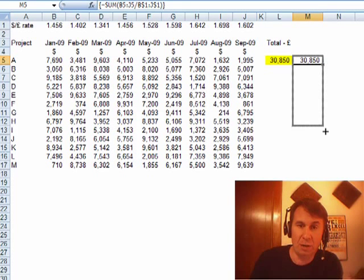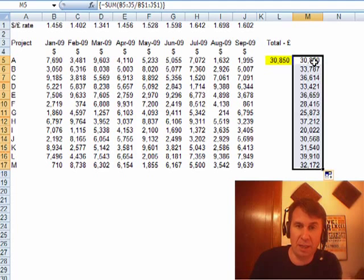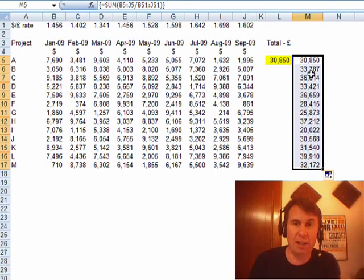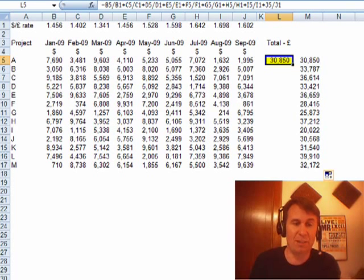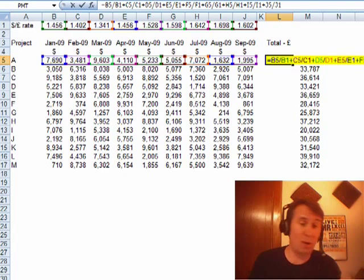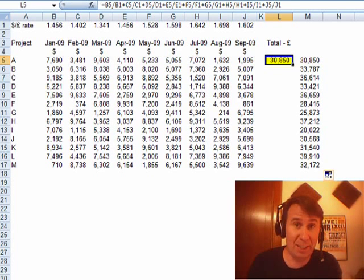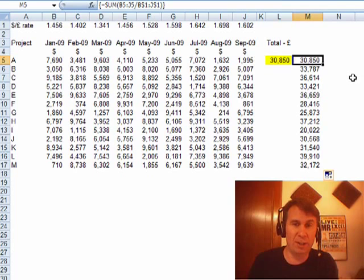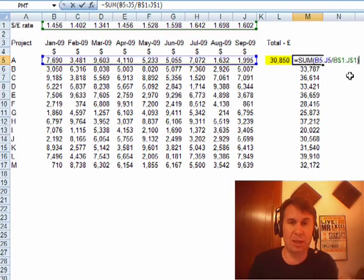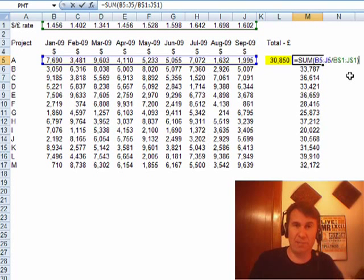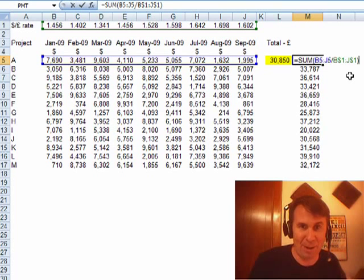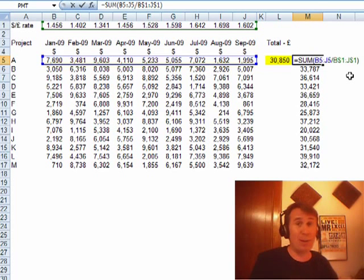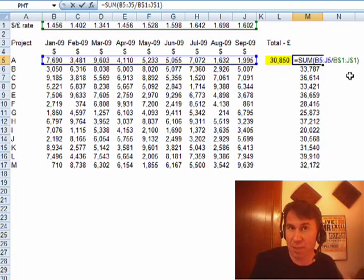Once we have that, grab the fill handle and copy down and we have a very nice simple formula that does all the divisions and sums them up, certainly faster than the alternative. Rob, great idea using an array formula — just a little bit weird how we had to do it there. Make sure to use the SUM function as a wrapper. I want to thank you for stopping by. We'll see you next time for another netcast from MrExcel.